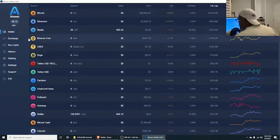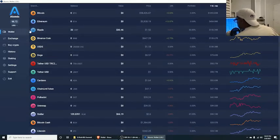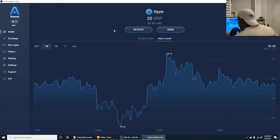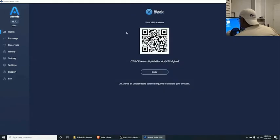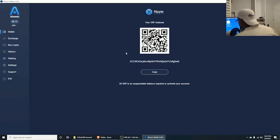We're in our Atomic Wallet, so go ahead and click on Ripple and click on Receive, then copy your address. This is your wallet address — you always want to keep that private, but for the sake of this tutorial you can go ahead and see it.